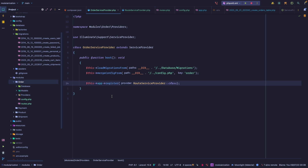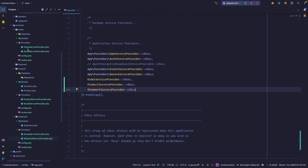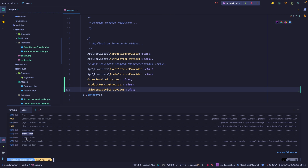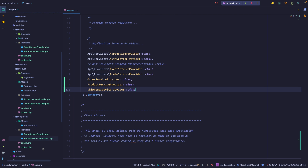I'm going to do the same thing for the product and shipment modules. As you can see, I replicated the same structure we built inside the order module. This is pretty standard and really good because now our modules are independent from each other. I can register routes within the order module and it won't affect the product module. If we list our routes we can see order, product, and shipment test routes, all loaded from different places.